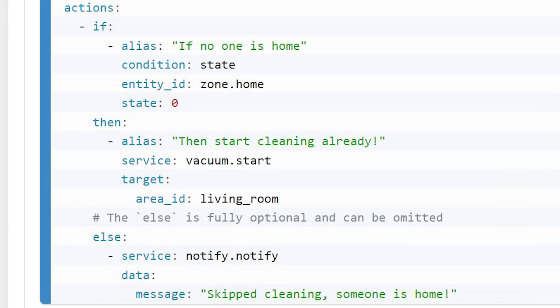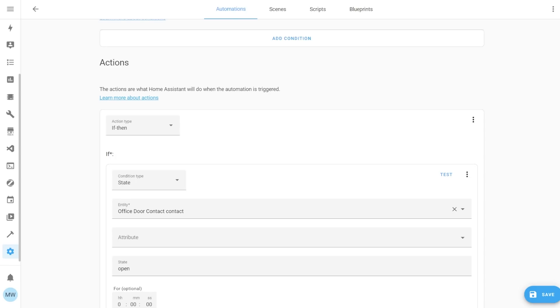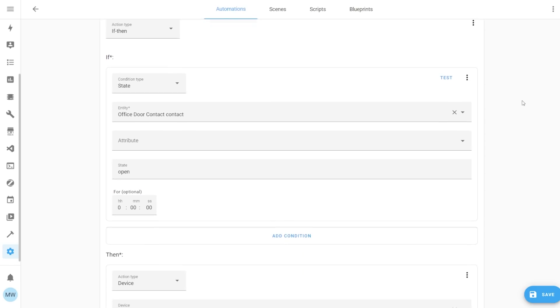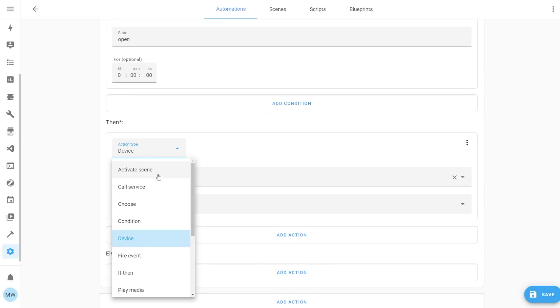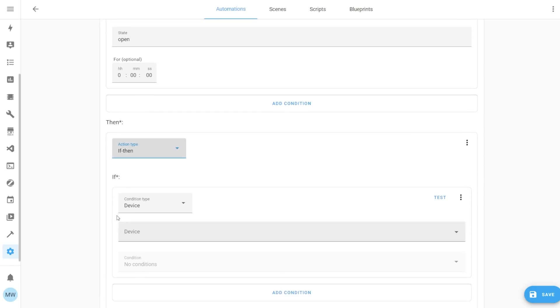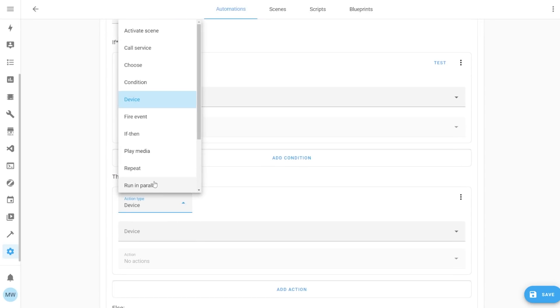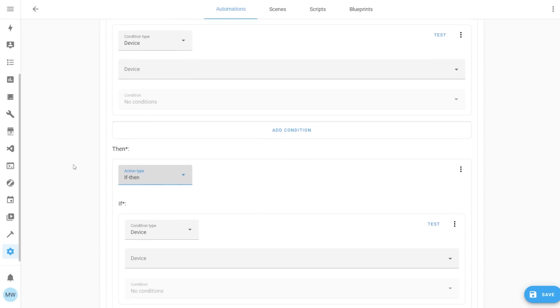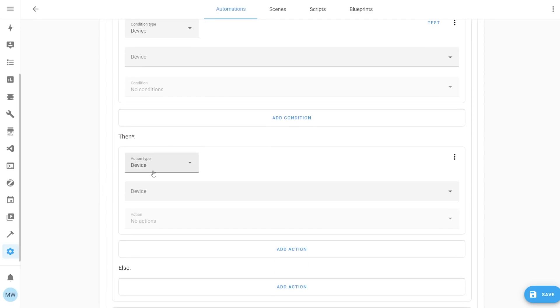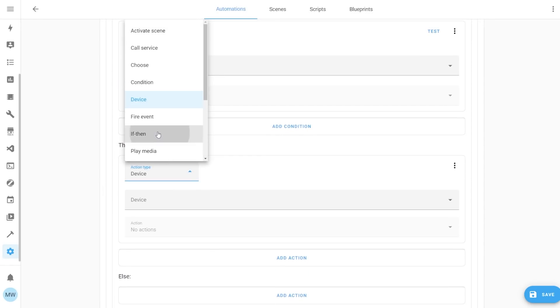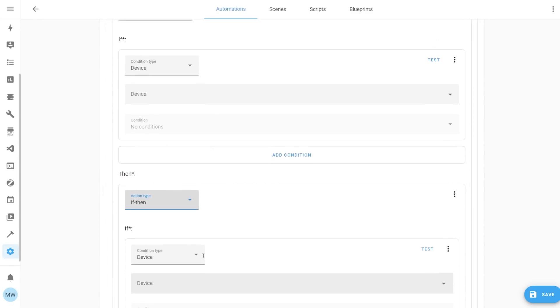You'll also notice at the end of that example, there's an else part. And this else part is an optional section. So you can just have the if and then then, but optionally you can add an else. The if then statement does also support nested statements. But if you find yourself creating lots of different nested statements, then you might be better off checking out the choose action as it's a little bit more flexible.